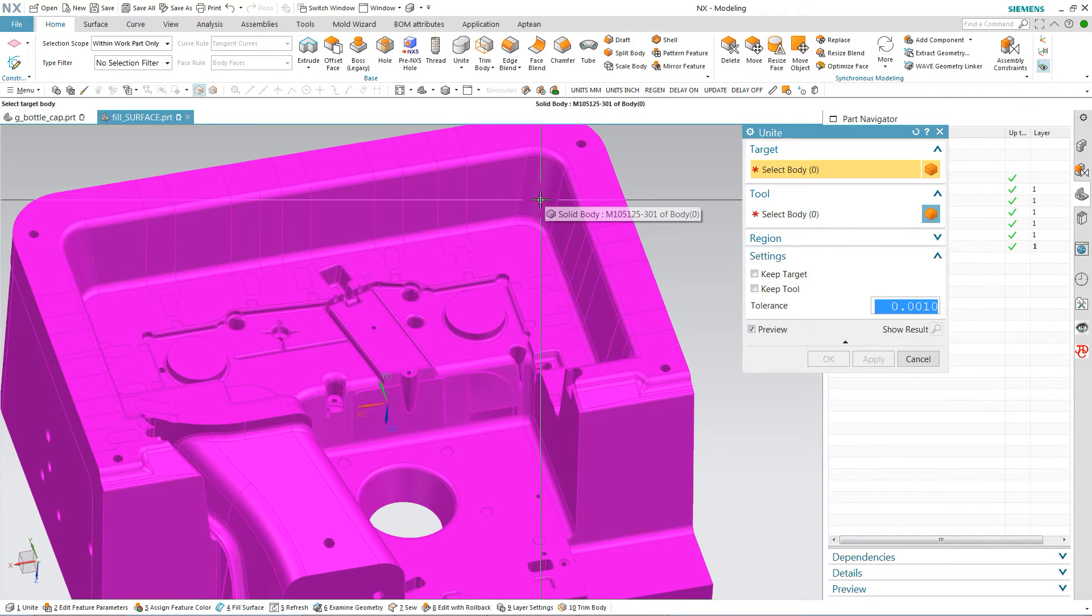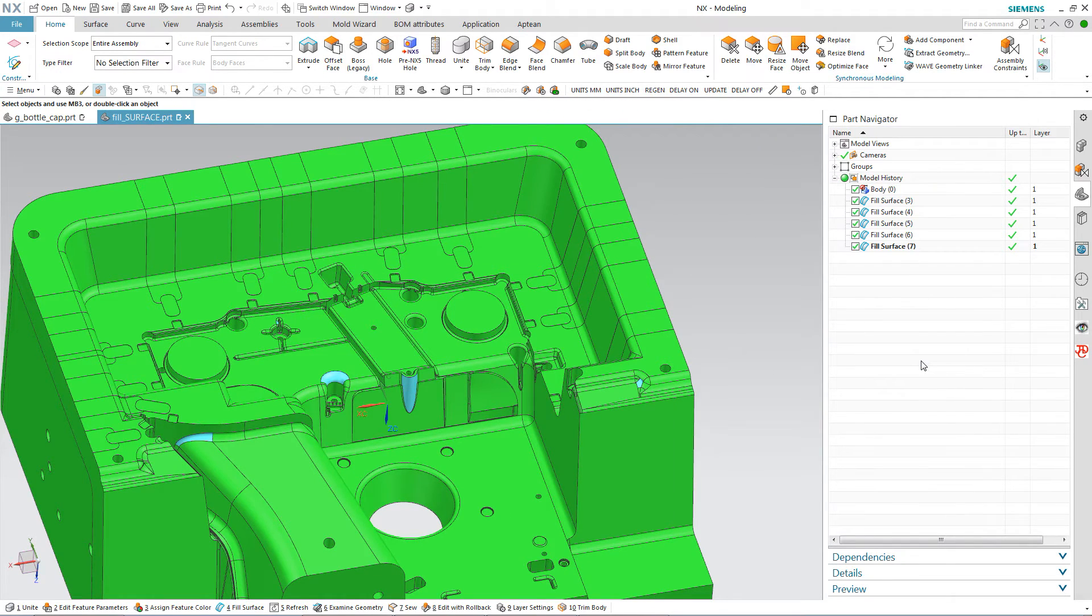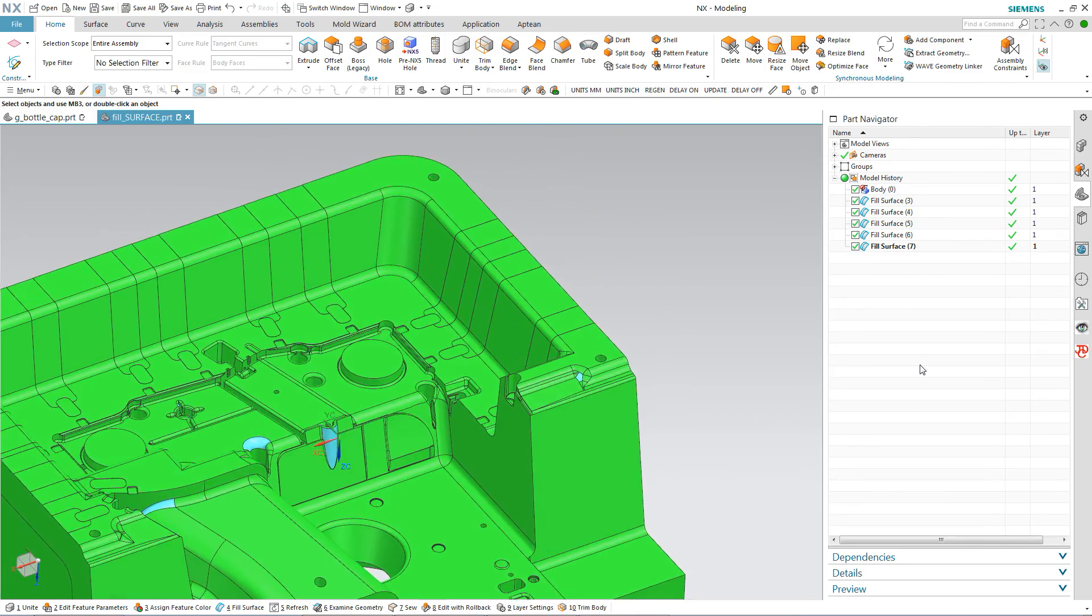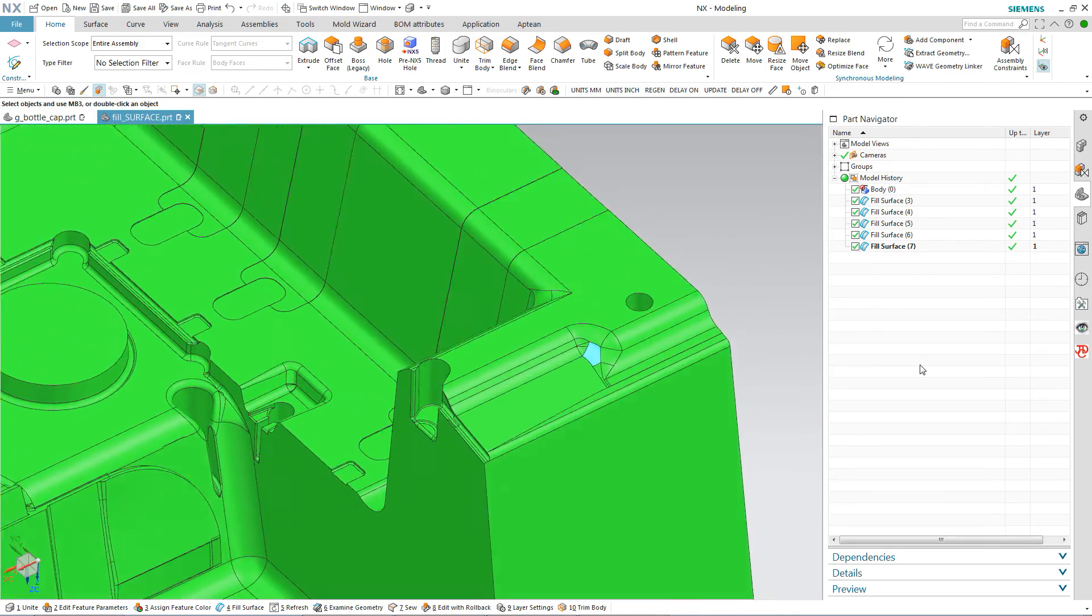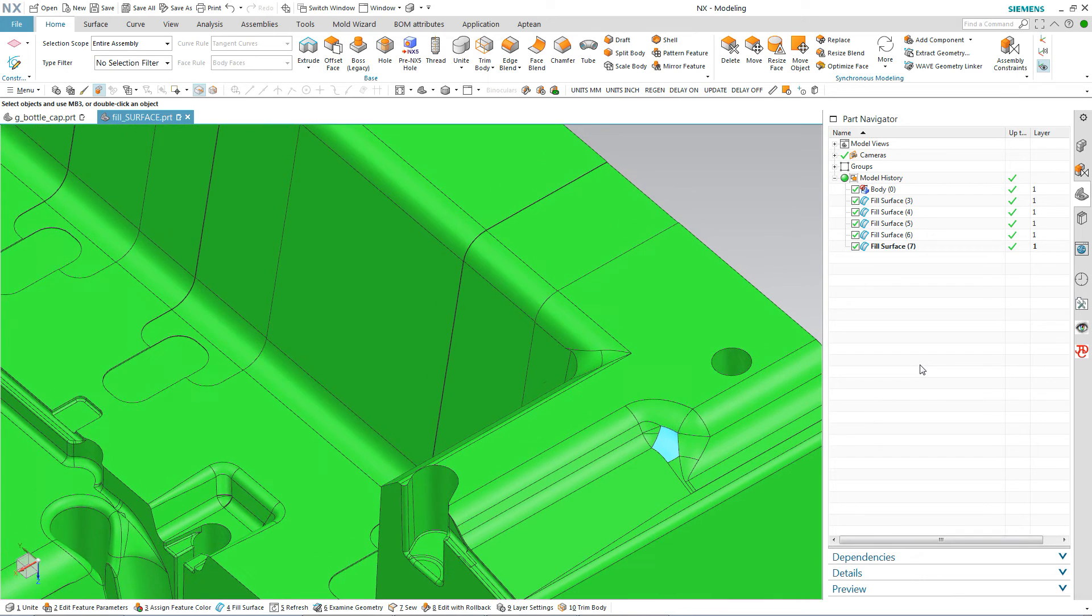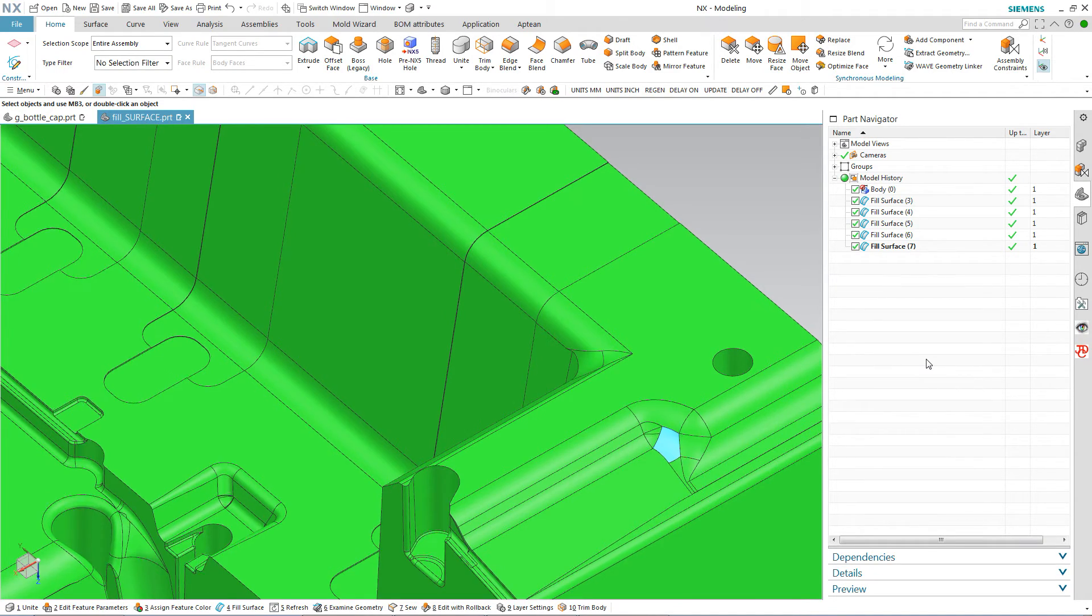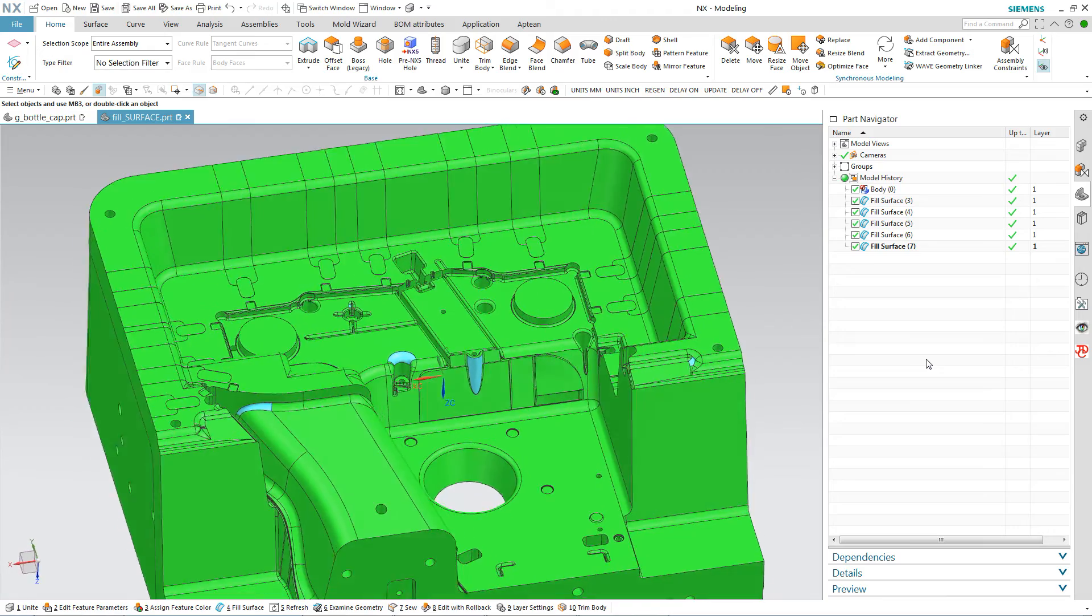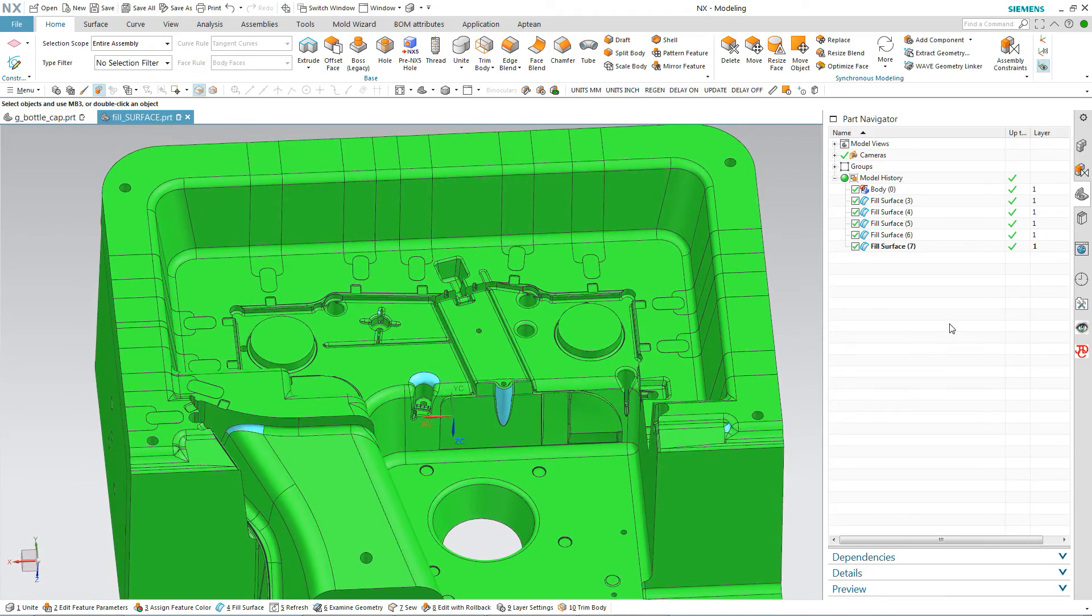Because NX filled the last hole in the model. And I had the patch into part checked. NX sewed the patch into the part. But also upon sewing it, it knew there were no further holes and made the model into a solid model.